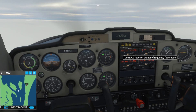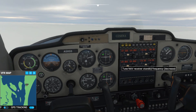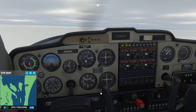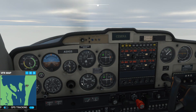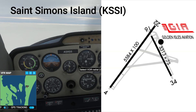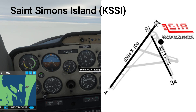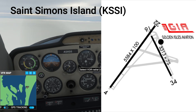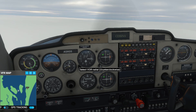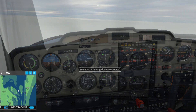Hey everyone, welcome to another video - Flight Simulator 2020. Today's video I'd like to demonstrate how to perform a VOR approach. I selected an airport, St. Simons Island, that's KSSI - I will put the link in the description. We are currently at an altitude around 5,300 feet. I'll descend since it's quite high.